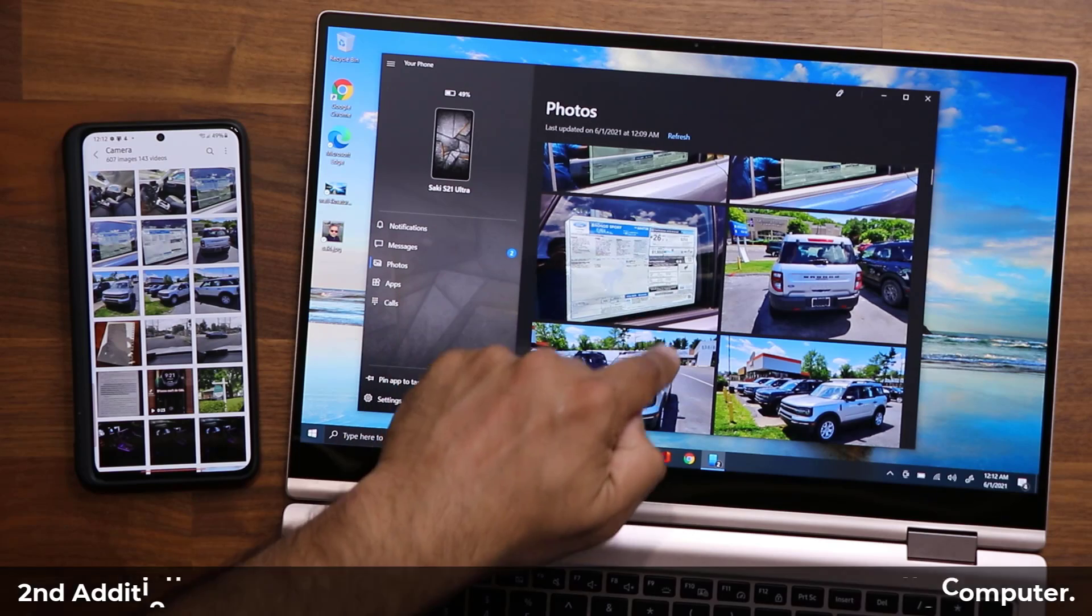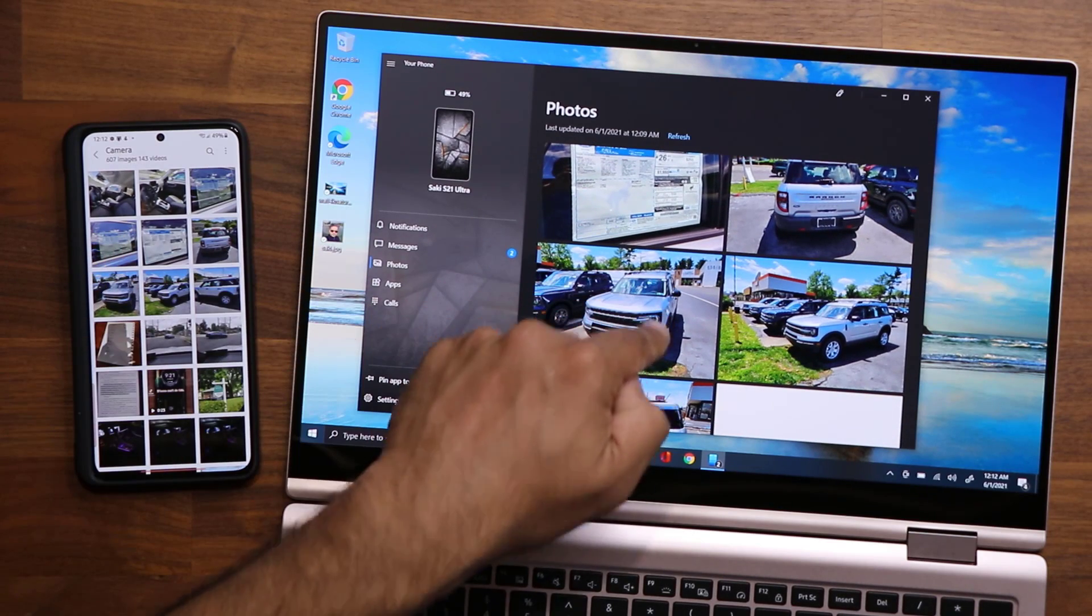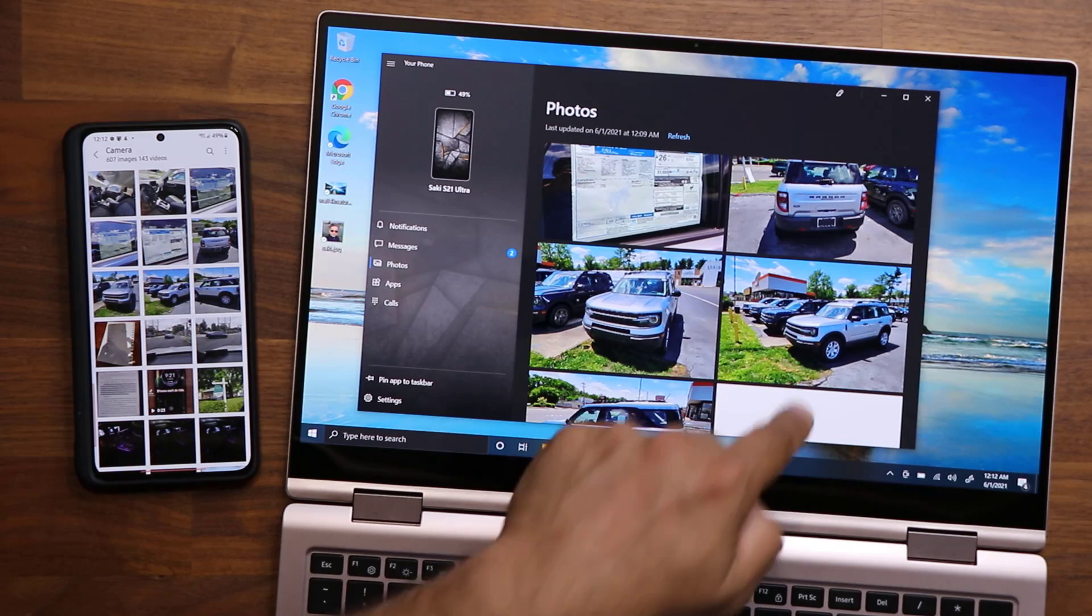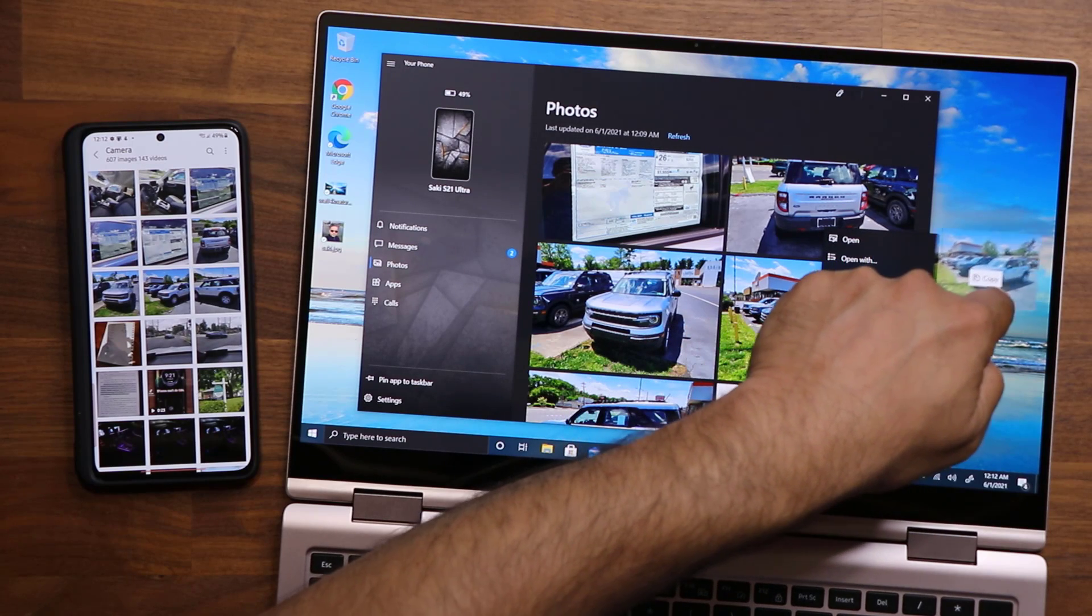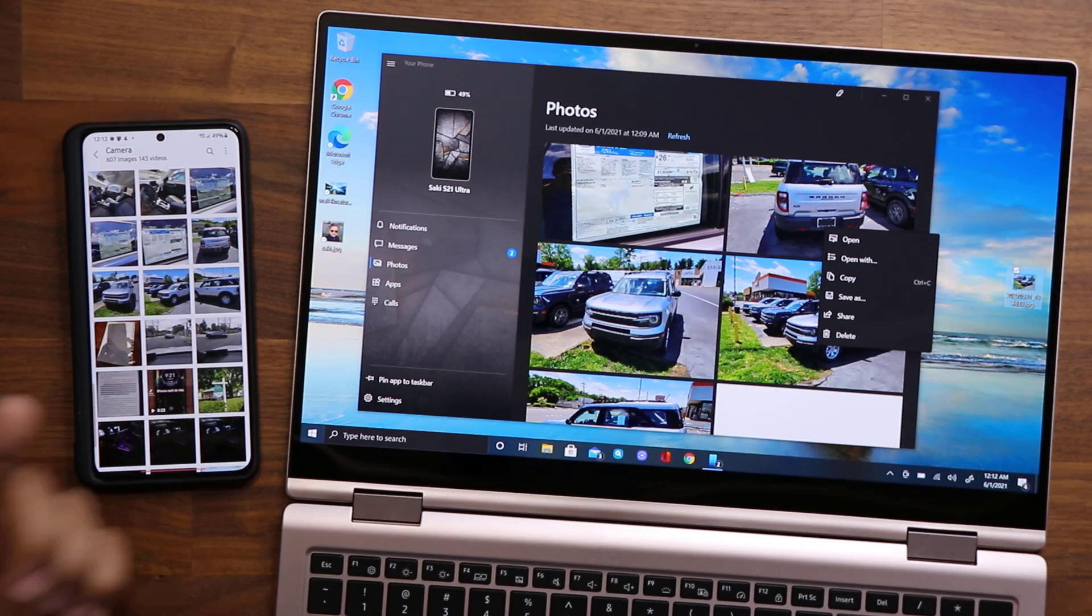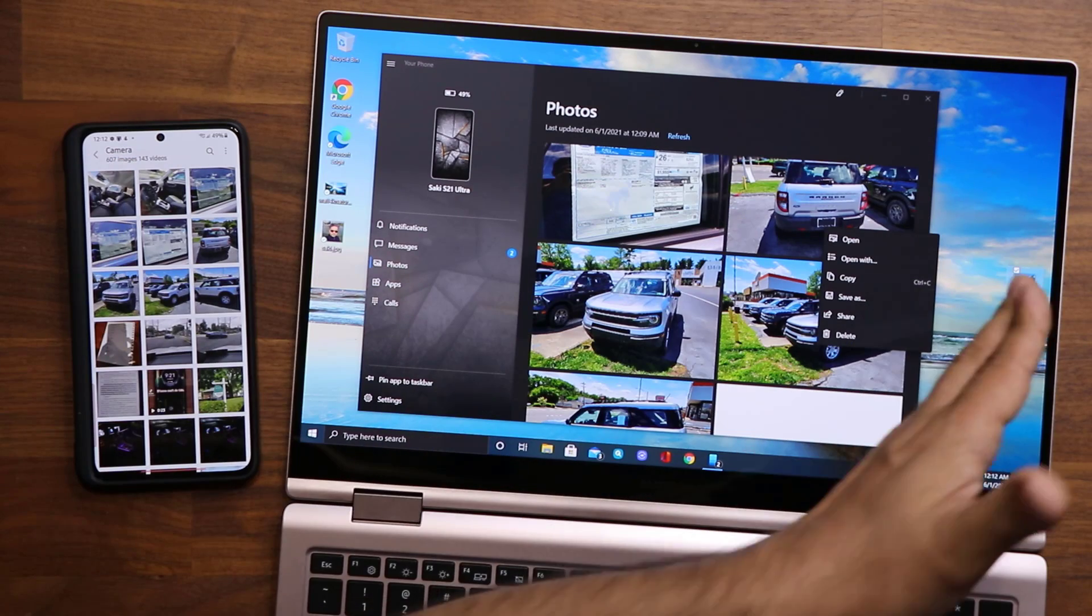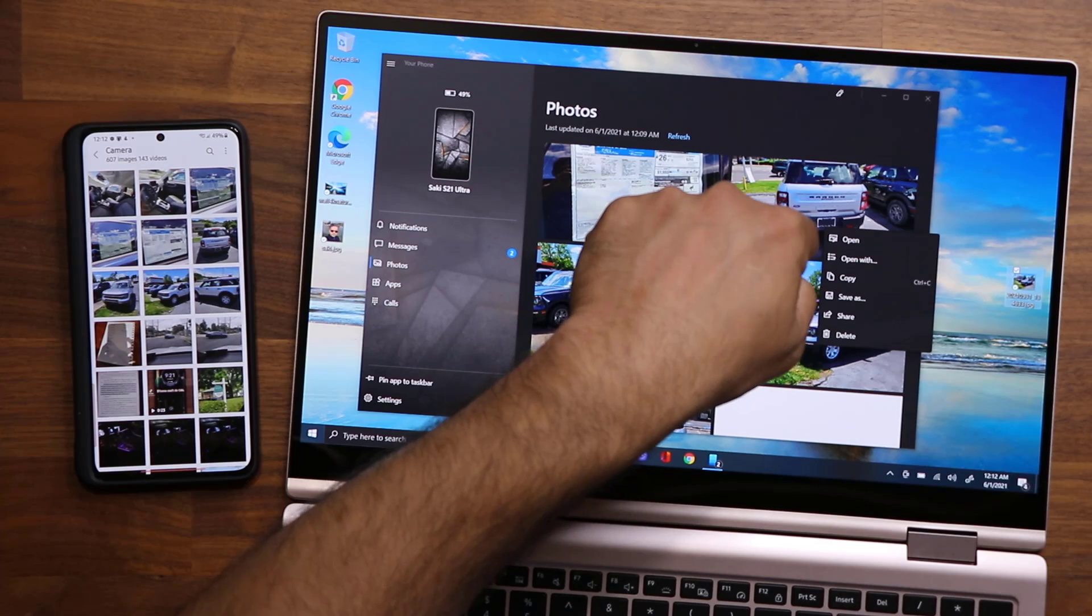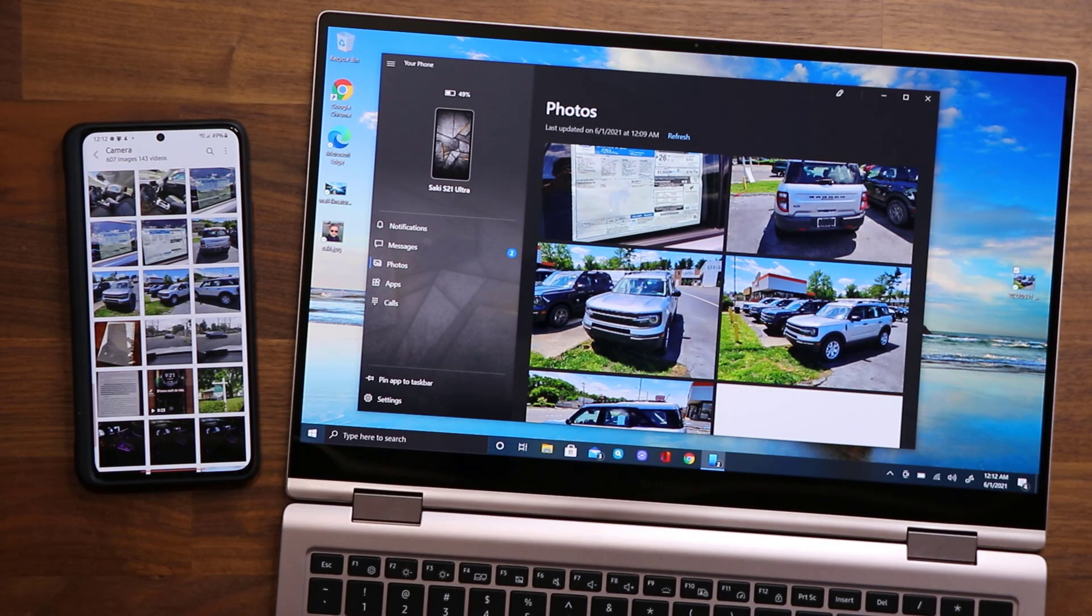And the good part is I can grab these photos and I can just drag them onto my desktop, just so I can transfer from my phone to my laptop. By the way, I can touch this screen because it is a touchscreen laptop—you can do the same thing with the mouse.